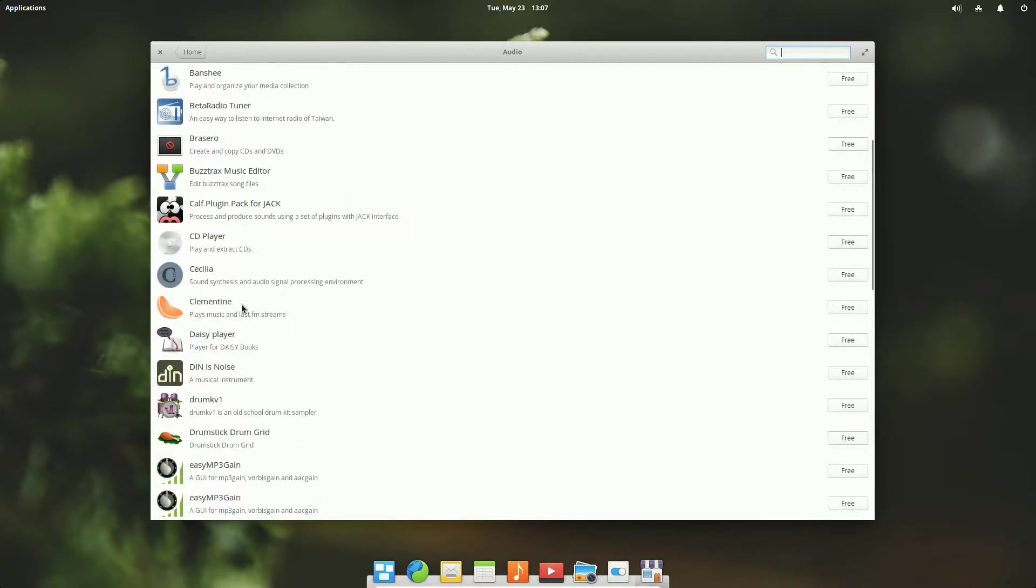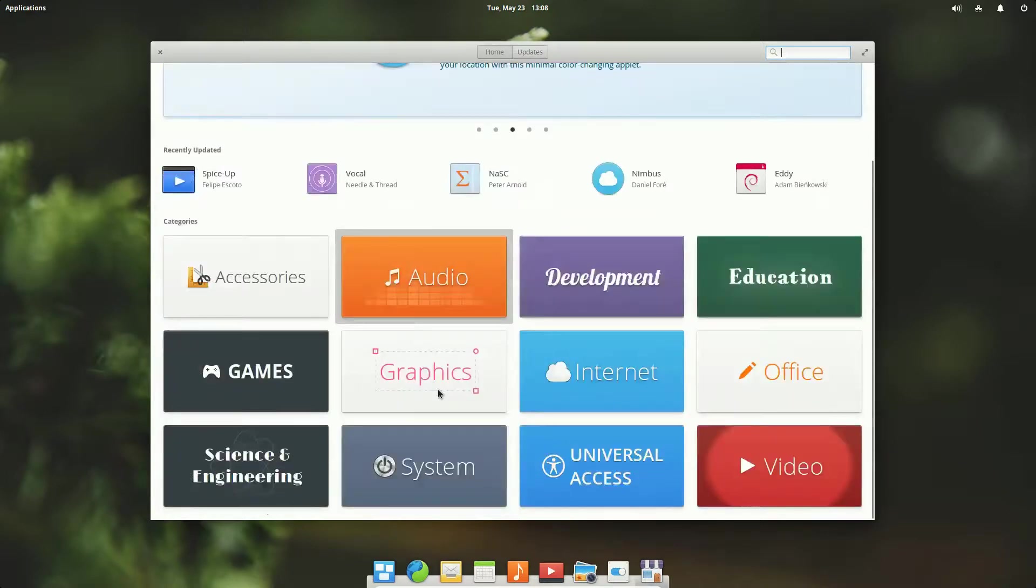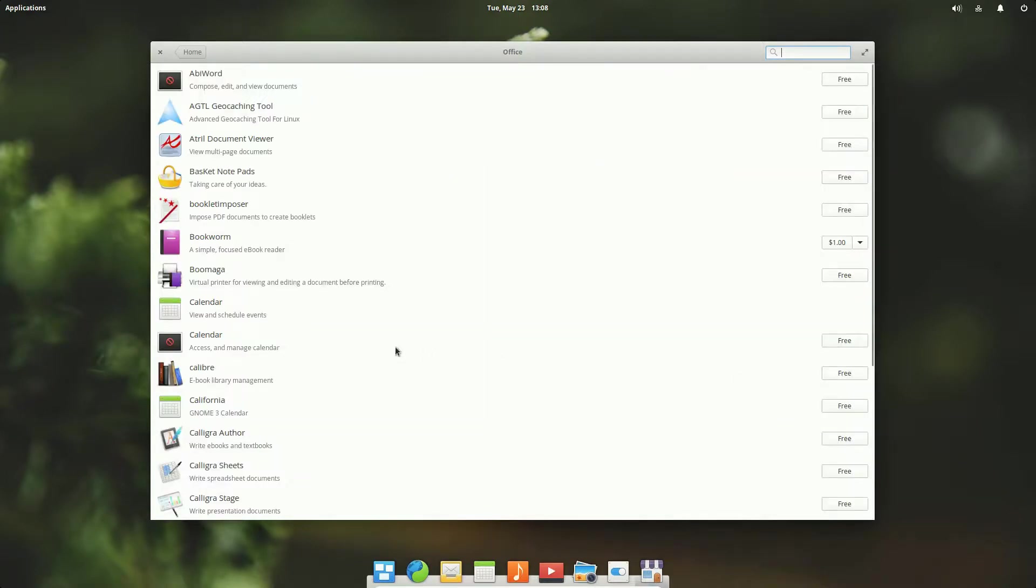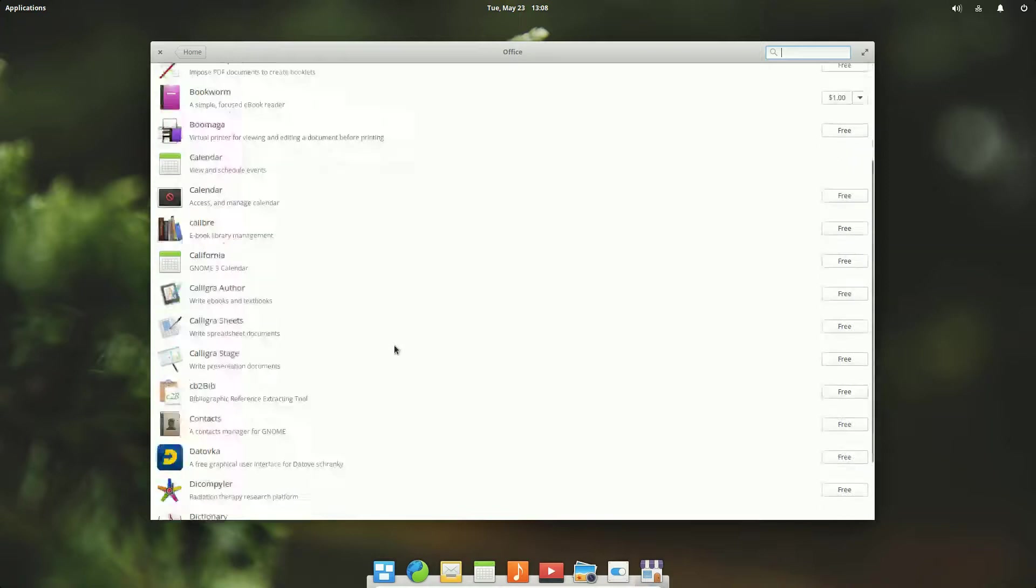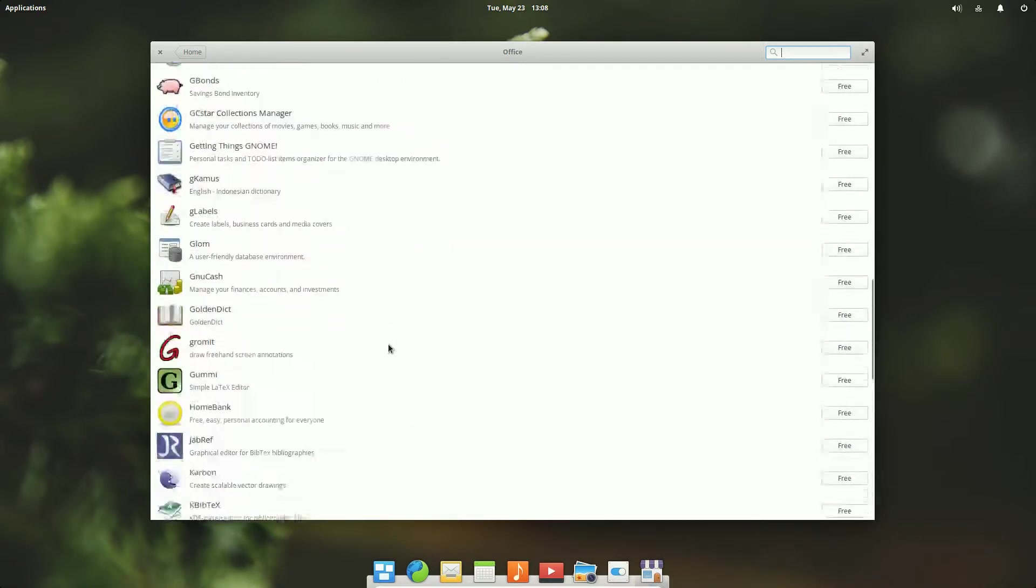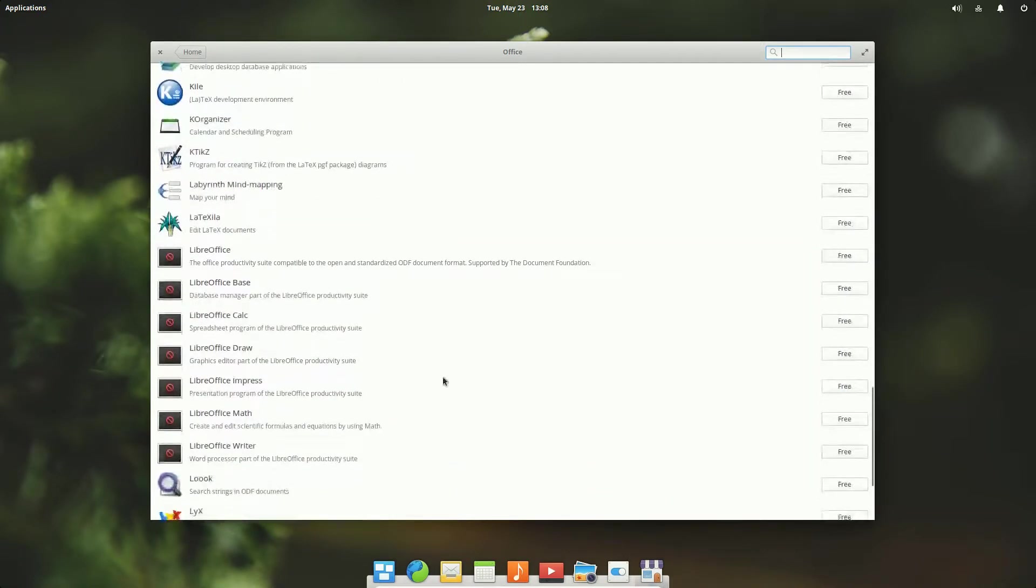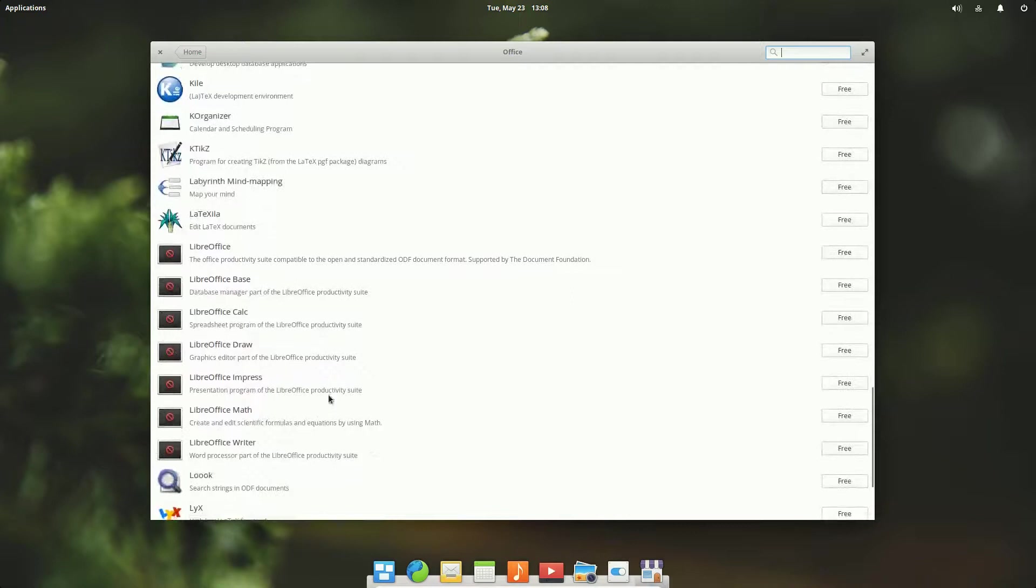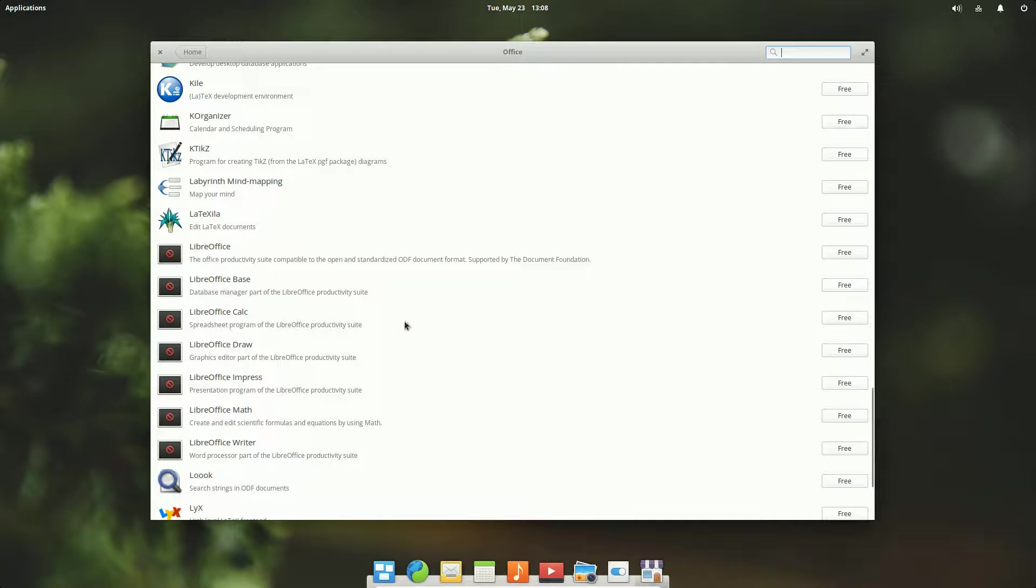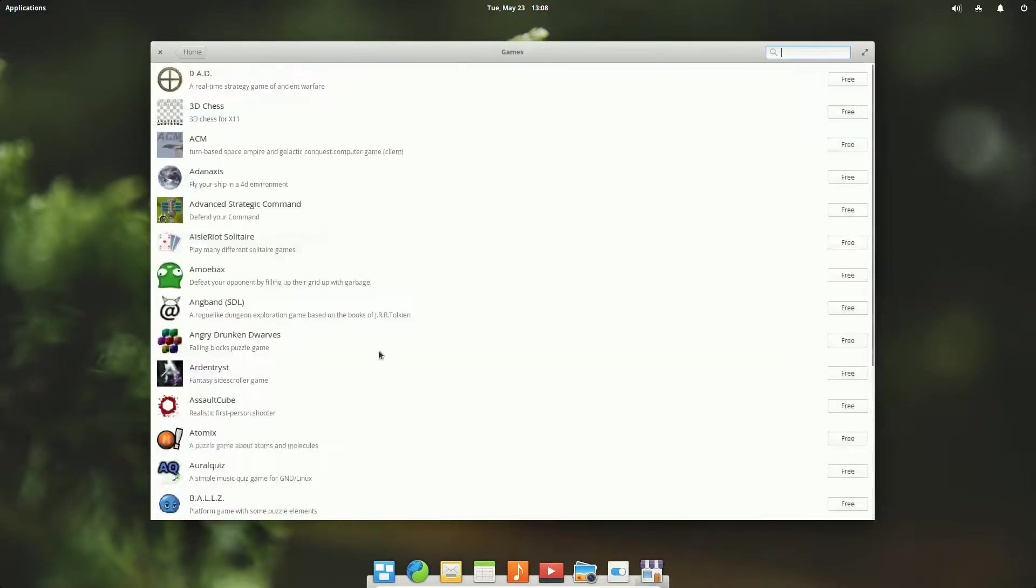If we go into audio, Audacious is there, Audacity is there, Clementine probably one of my favorites, they're all there. Now let's go office. We'll just scroll down and LibreOffice is there. You can install one by one or just install the meta package which is the LibreOffice. It'll install everything else.